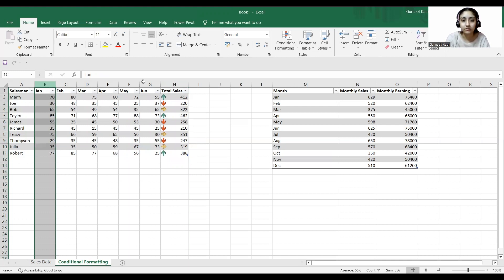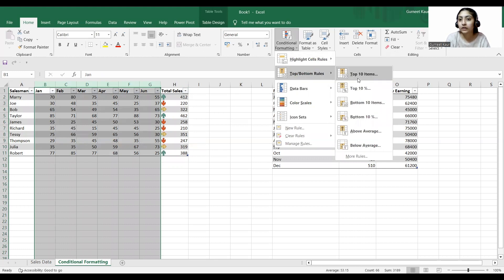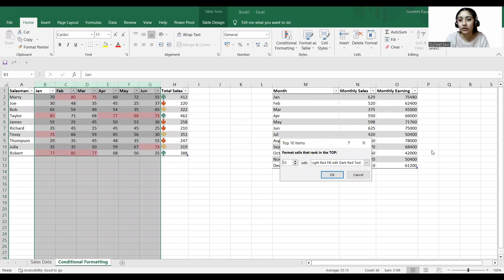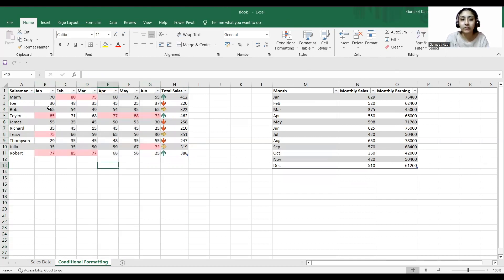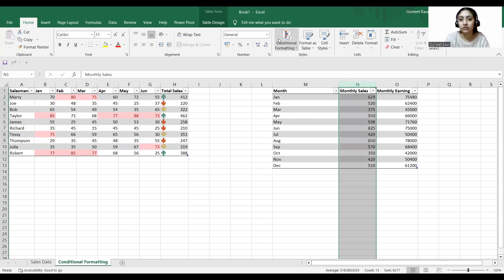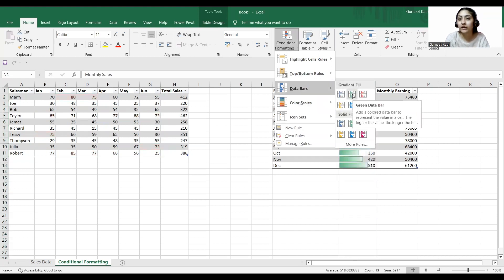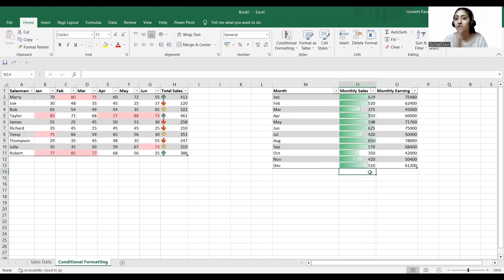I can also select my months and do conditional formatting to highlight the top 10 items. Clicking OK — these are the top 10 sales items as per the salesman. You can see the sales trend highlighted. In this column I can also do conditional formatting and fill out data bars, so it gives me a trend using a data bar.